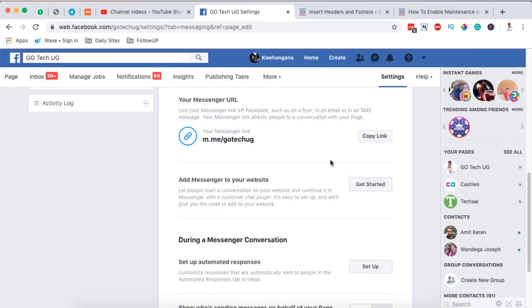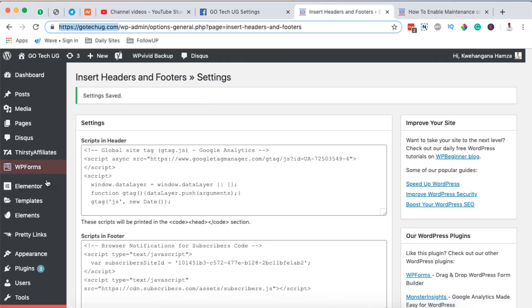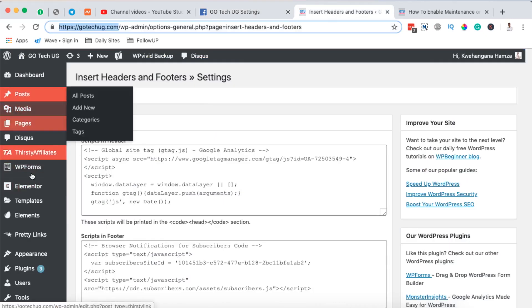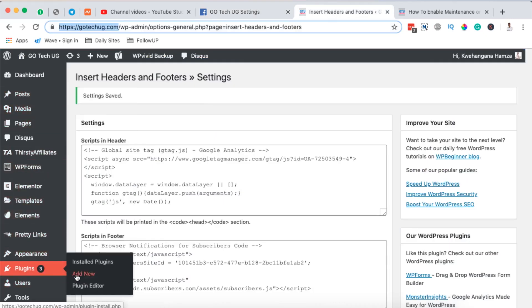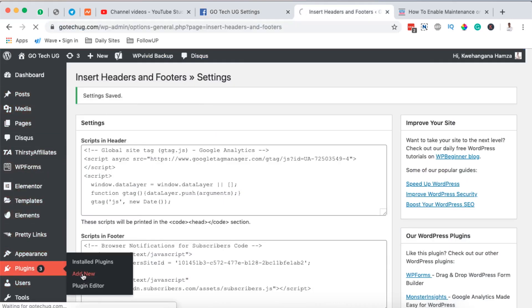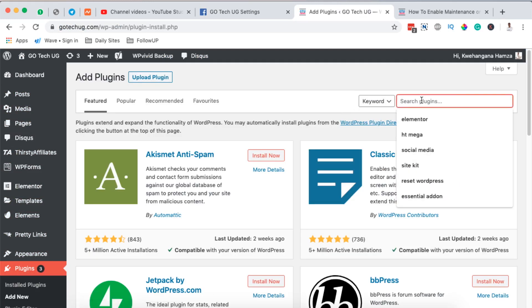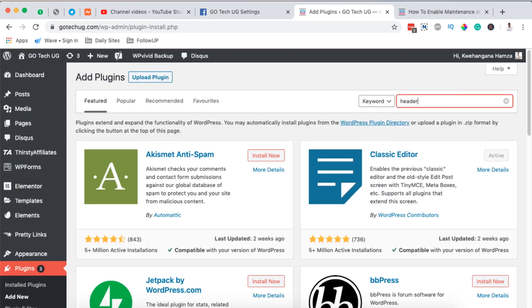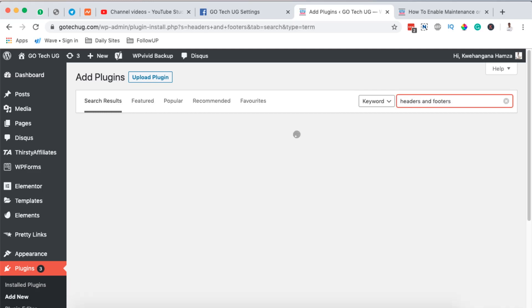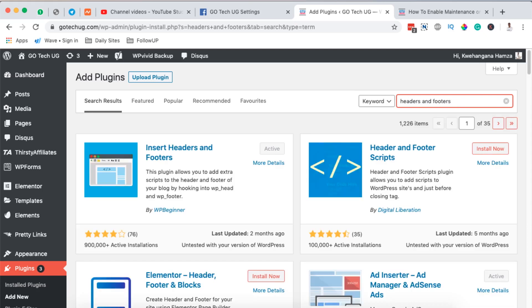This code is what I'm going to use to integrate Facebook Messenger on my Elementor or WordPress website. After getting the code, come to the dashboard of your WordPress website, go to Plugins, and click 'Add New Plugin'. Search for a plugin called 'Headers and Footers' — this is a free plugin you can use to add custom code to your Elementor or WordPress website.